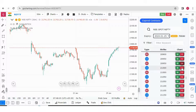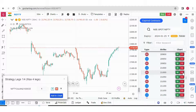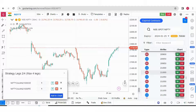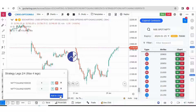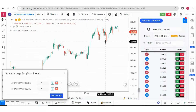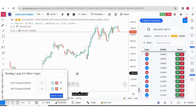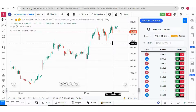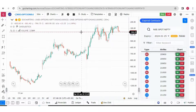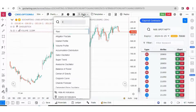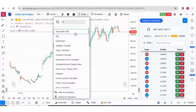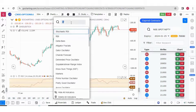We will sell the 21,000 call and 21,000 put and we will add this to the chart. Now we have our straddle chart of 21,000. We can also add indicators like RSI and MACD.